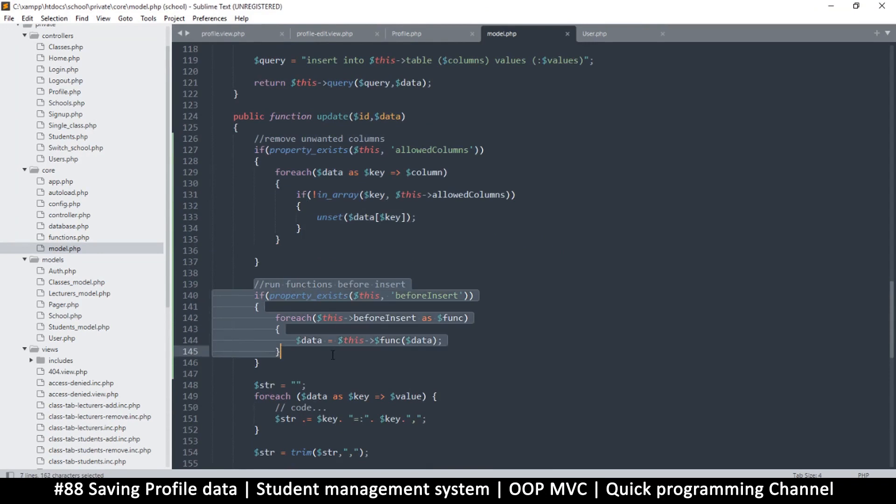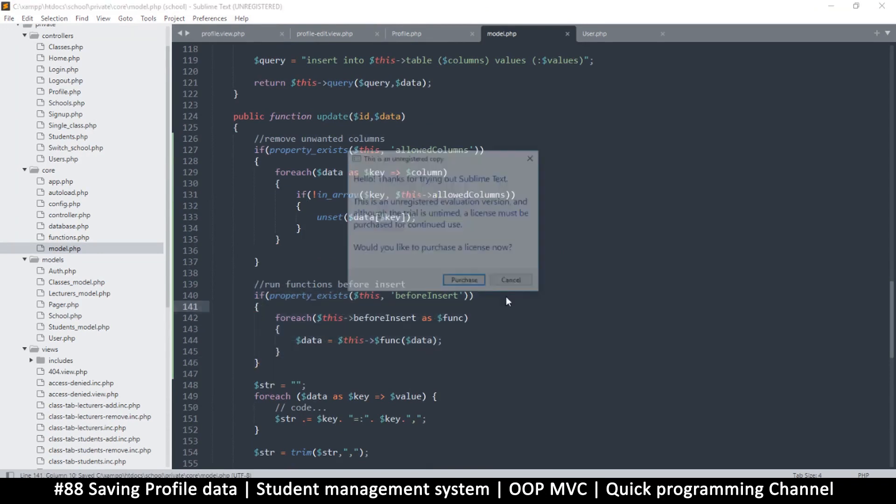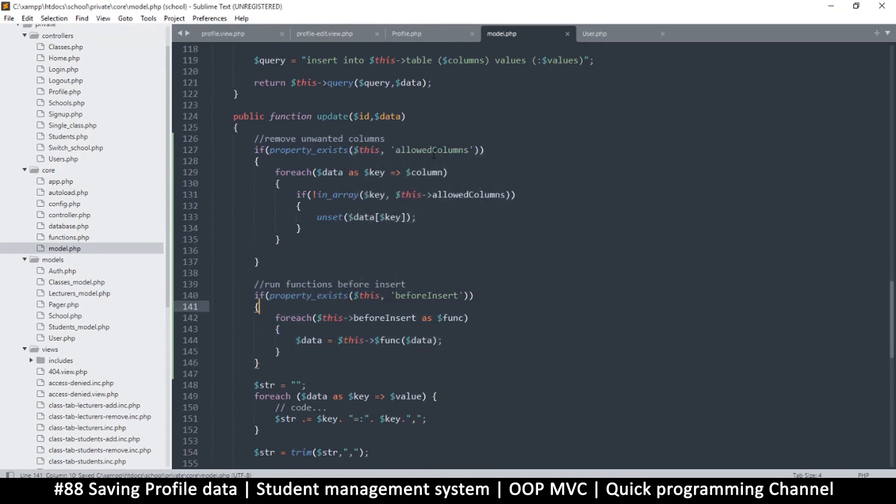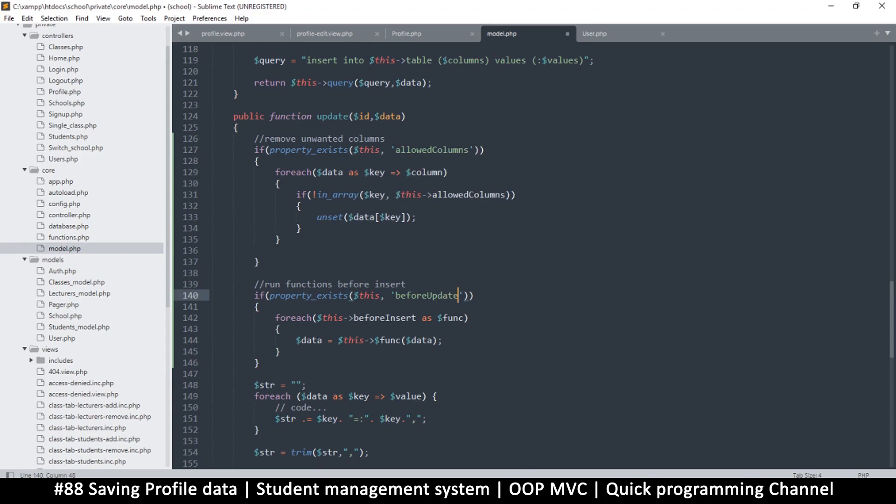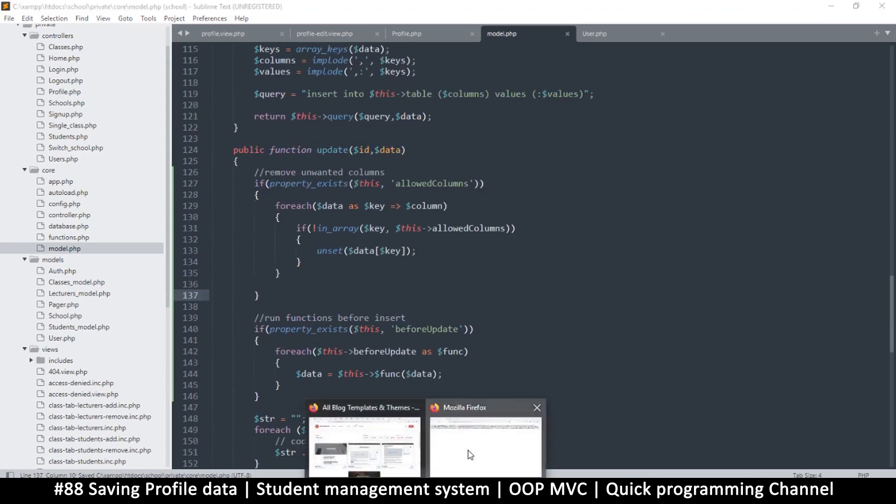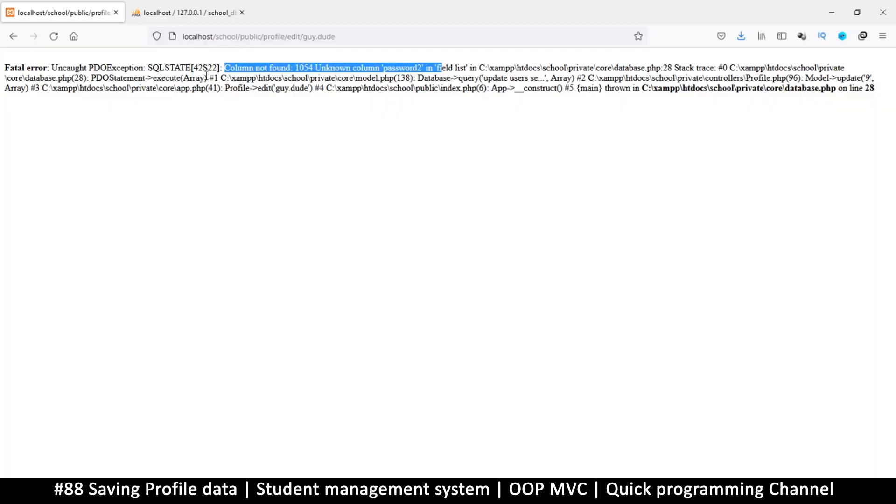But I think the update doesn't do that, which is right here. It does not. So let's just add that here, paste like so. So now it removes the unwanted columns and then it runs the functions that should run before. This should be allowed columns, right? This one should be before_update. So let's change that to update. Same thing here, update like so. Okay cool, so this should solve this problem.